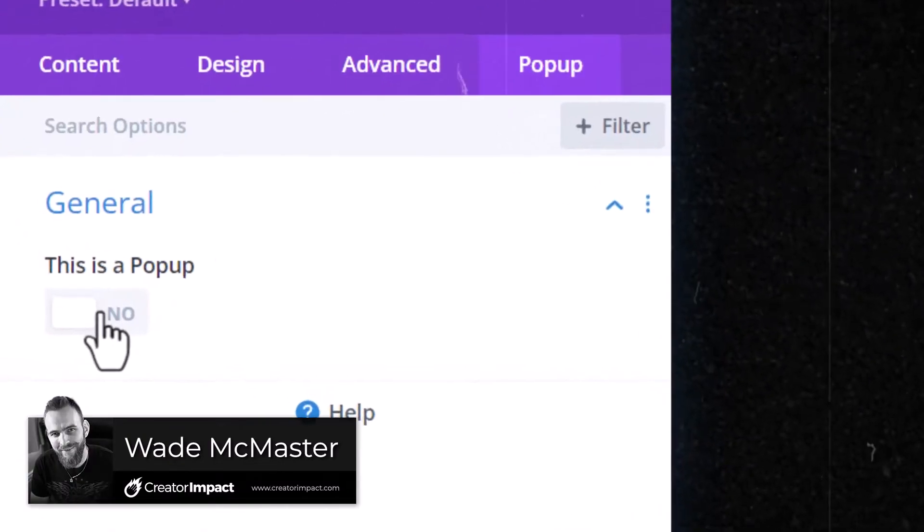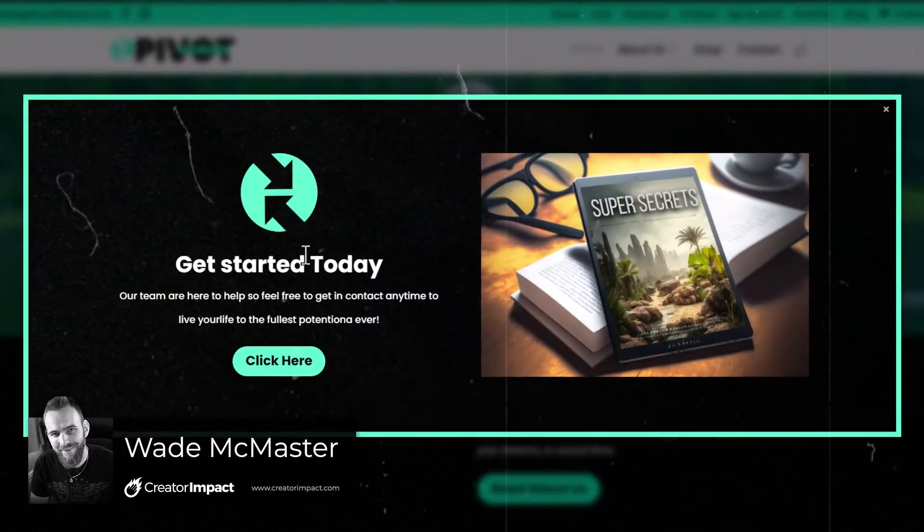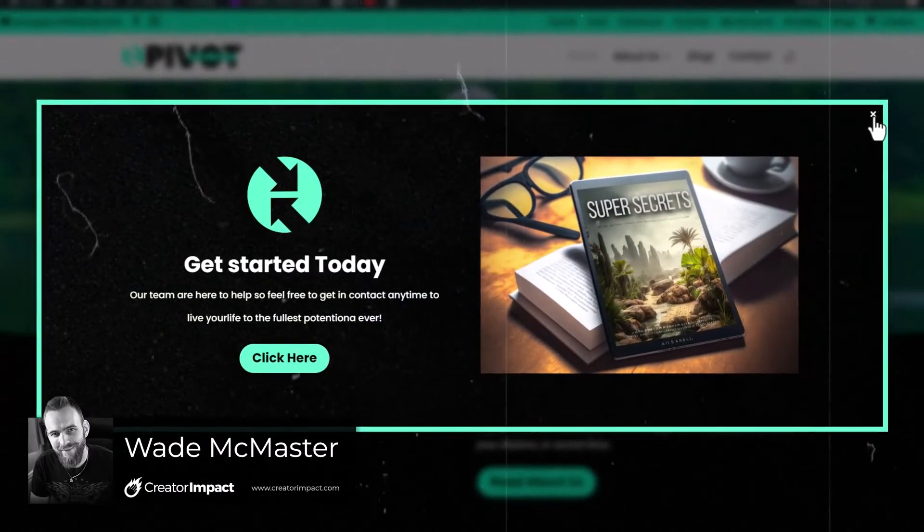Today I'm going to show you how you can create a very simple, easy pop-up like this one when using the Divi theme for WordPress.